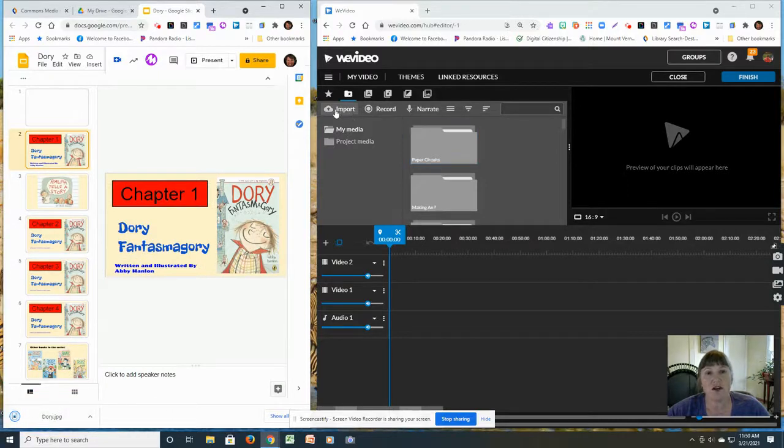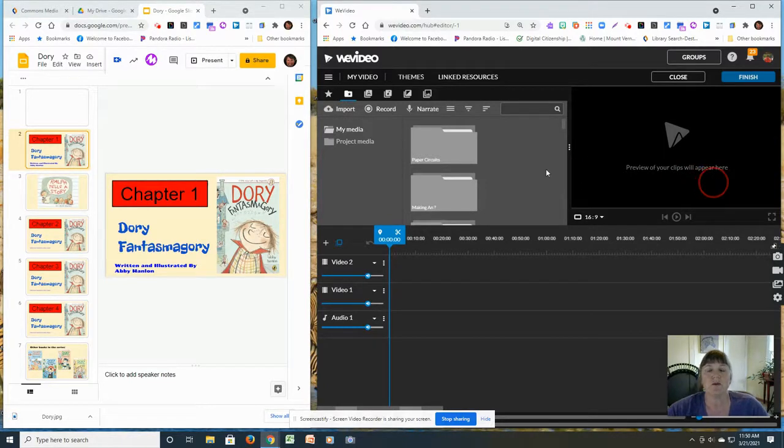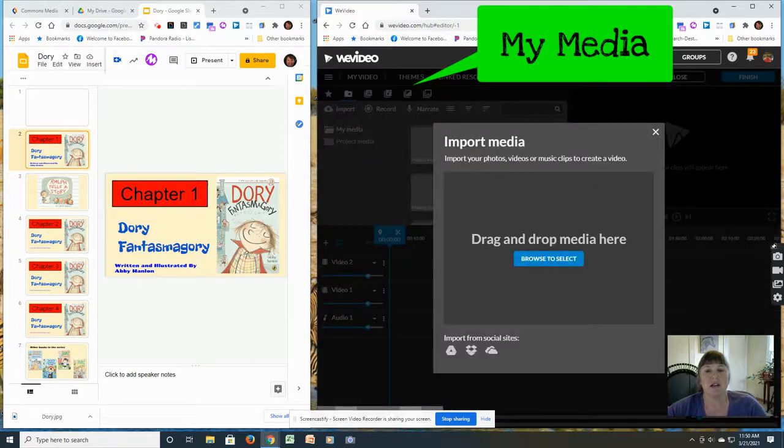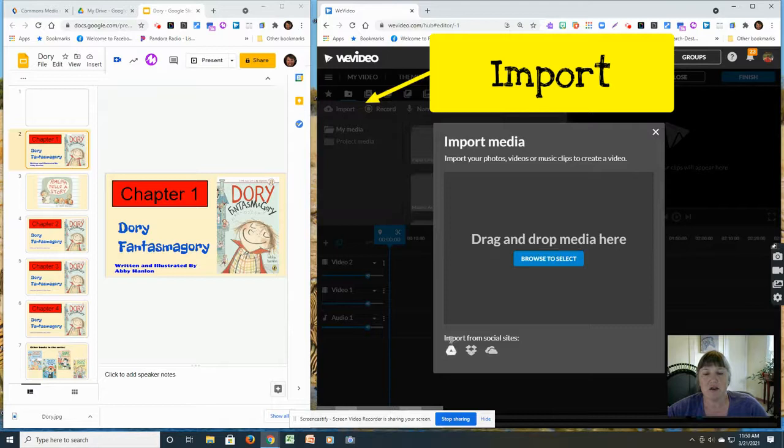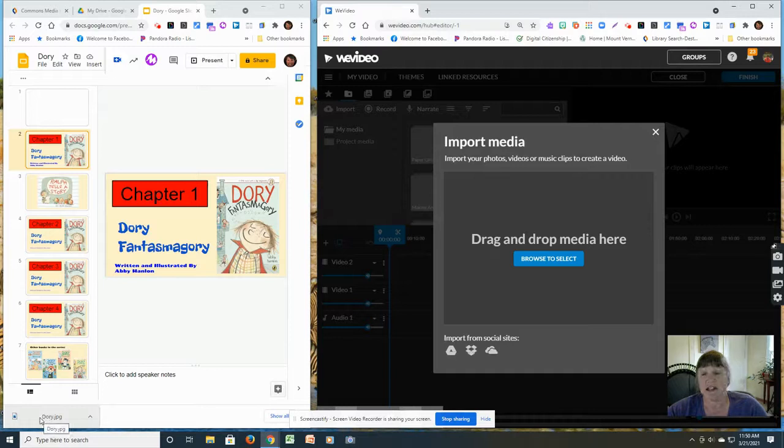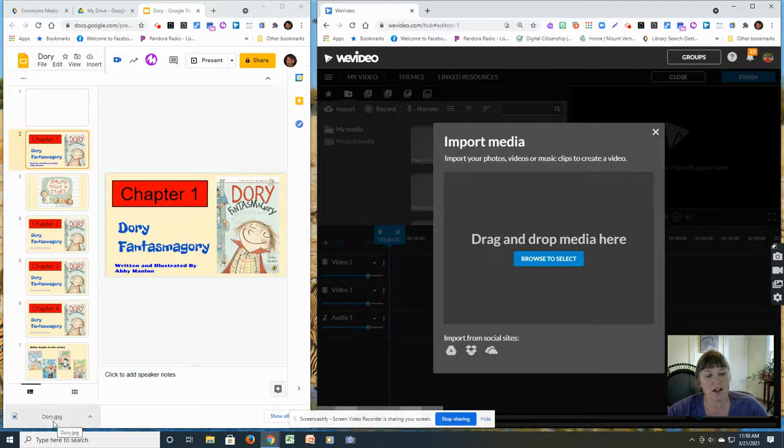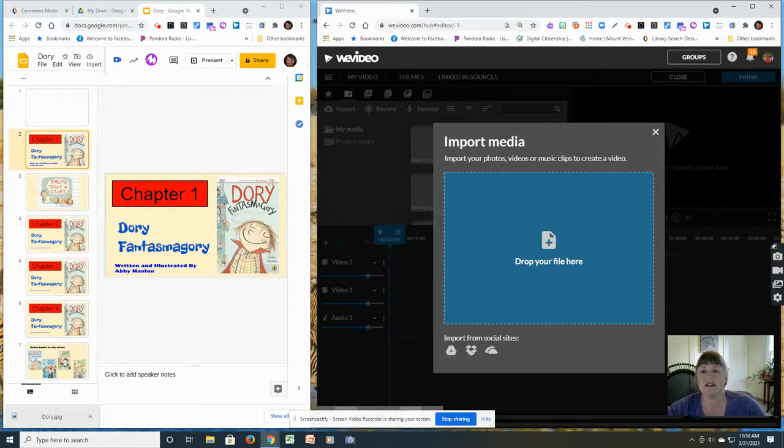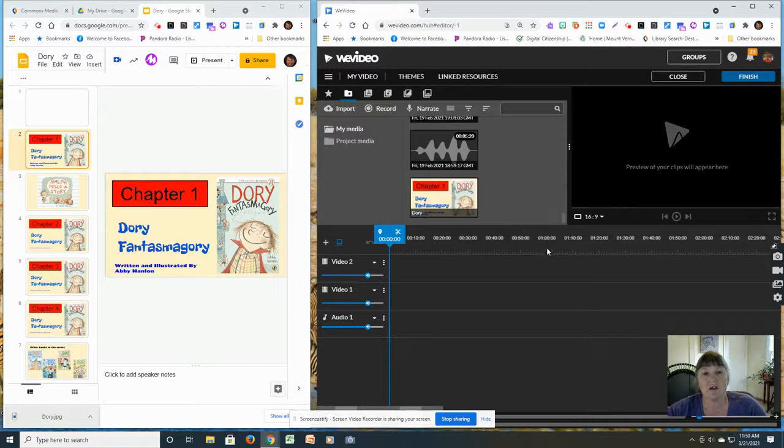I'm going to go to WeVideo now. And I'm going to say import. It opens up this import media. You can get it from your drive. You can get it from social media sites. What I like to do is I like to click and drag it into there. So here's the JPEG that's down here at the bottom corner. And I'm going to drop my file inside. And there it is. It goes into my media.